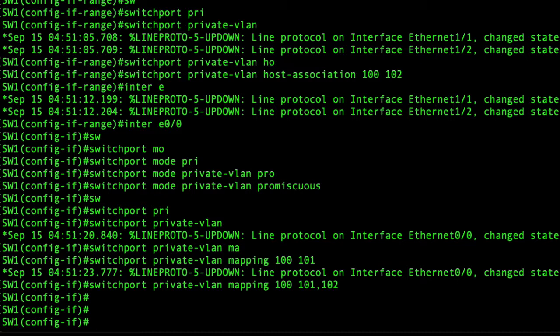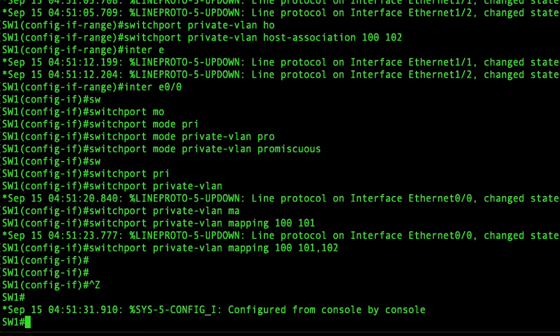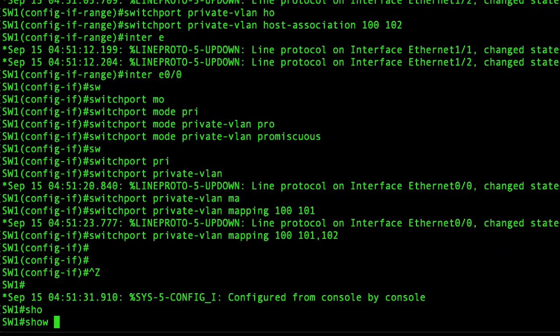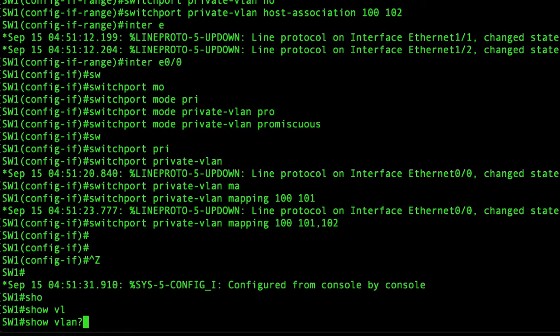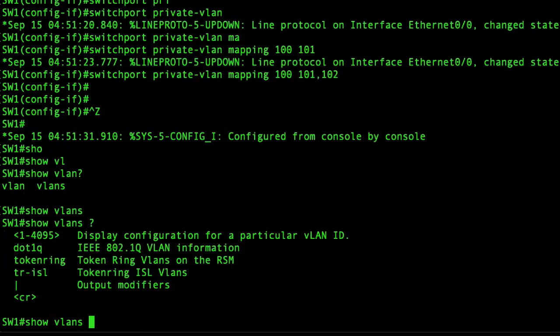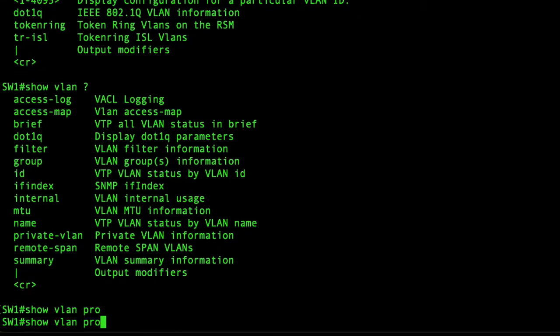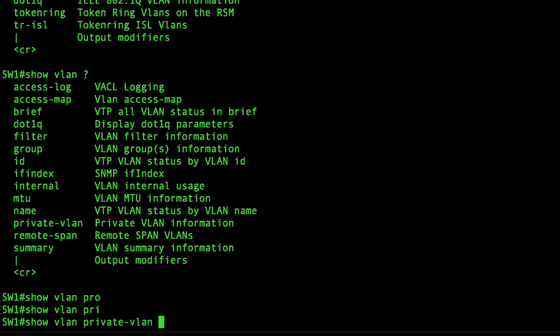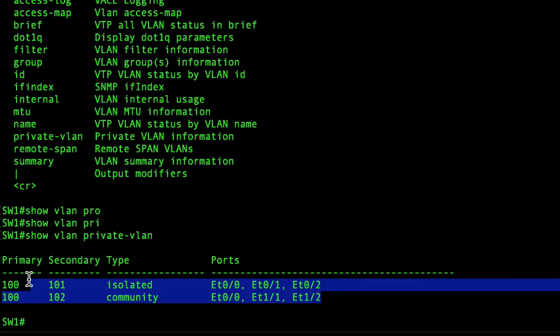On the other hand we'll basically run some show commands to make sure we've set up the VLANs properly. Show VLAN private-VLAN. Yeah, I just did a typo here, so it should be private-VLAN. As you can see it's all set up properly.